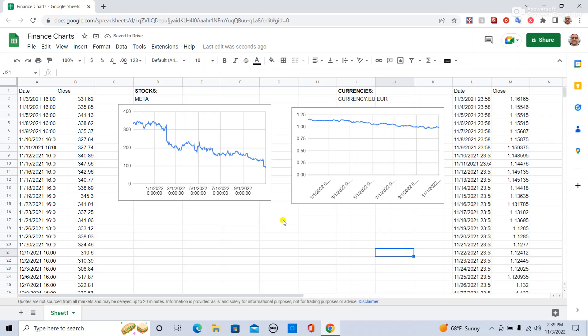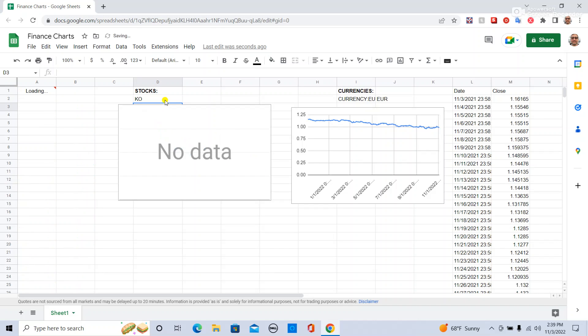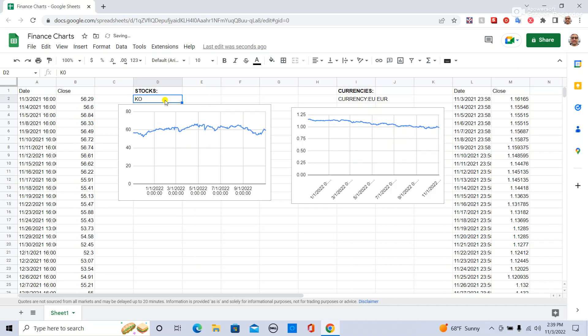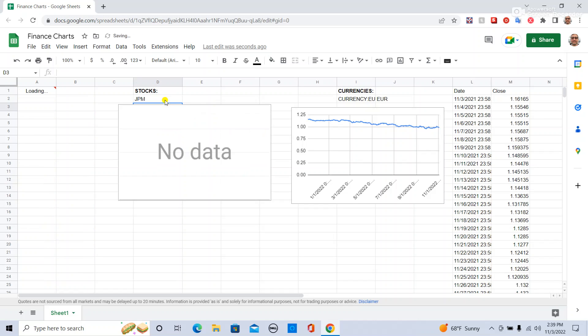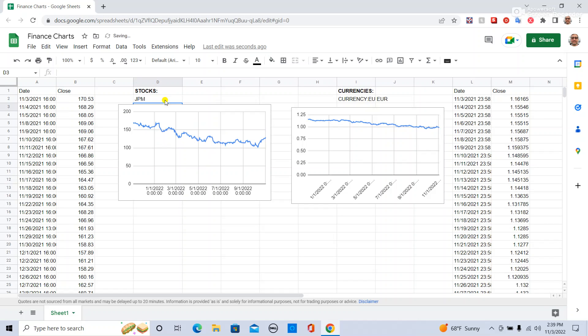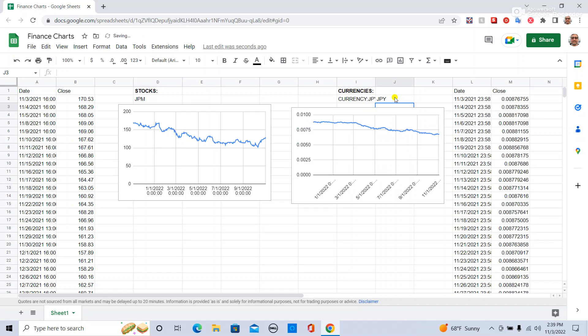The wonderful thing about this is you can basically change the stock symbol to whatever you want. So if you change it to Coca-Cola, it changes. If you change it to JP Morgan, it changes. And the same thing with currencies, you can change it to a Japanese Yen. You can change it to even a crypto, let's say Bitcoin.